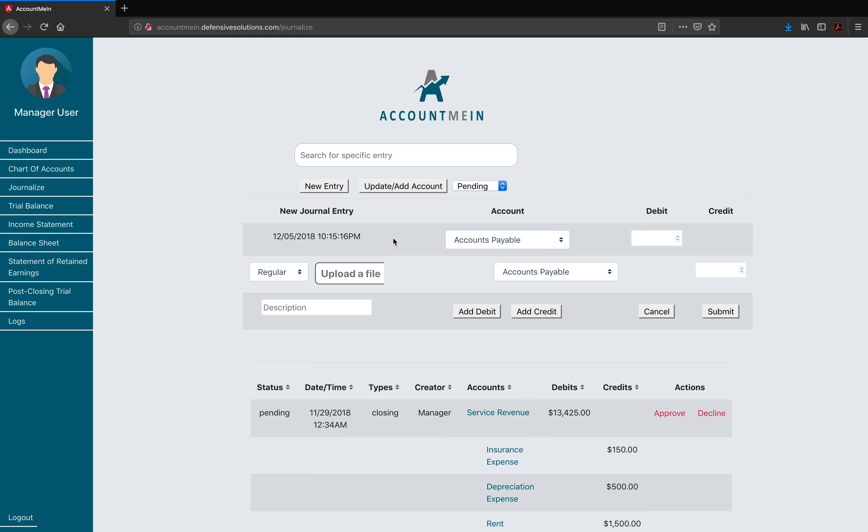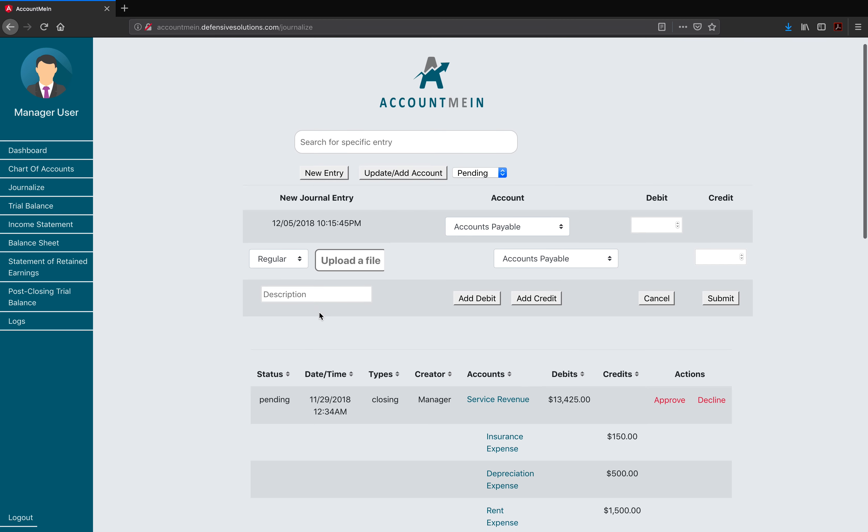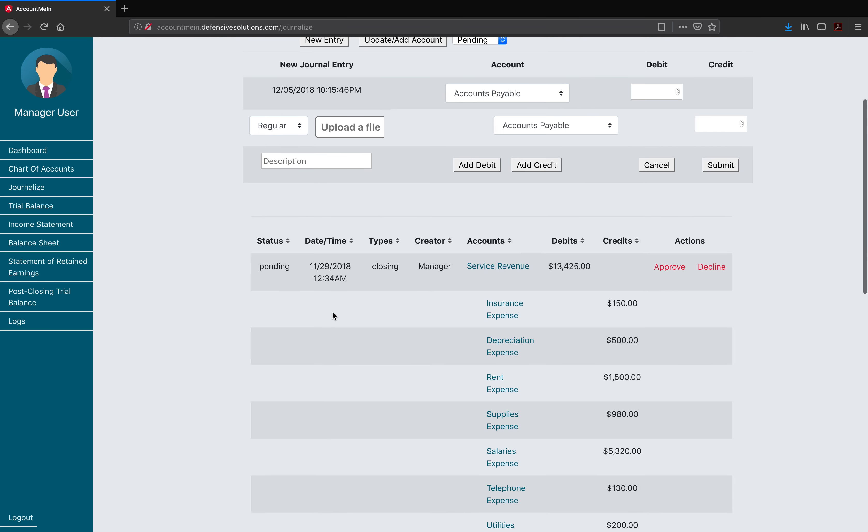Once clicked, it will allow the user to add the necessary information and data to create a new journal entry. Here, the user is able to choose the type of entry being added, choose the accounts being affected, the amount of funds on the debits and the credits, add more debits or credits, upload a file related to the entry, and add a description of the entry being submitted. The date and time of the entry will be generated by real-time date and hour. Once everything has been filled out, the user can proceed and the new entry will be waiting for approval from the manager, as we can see down here.